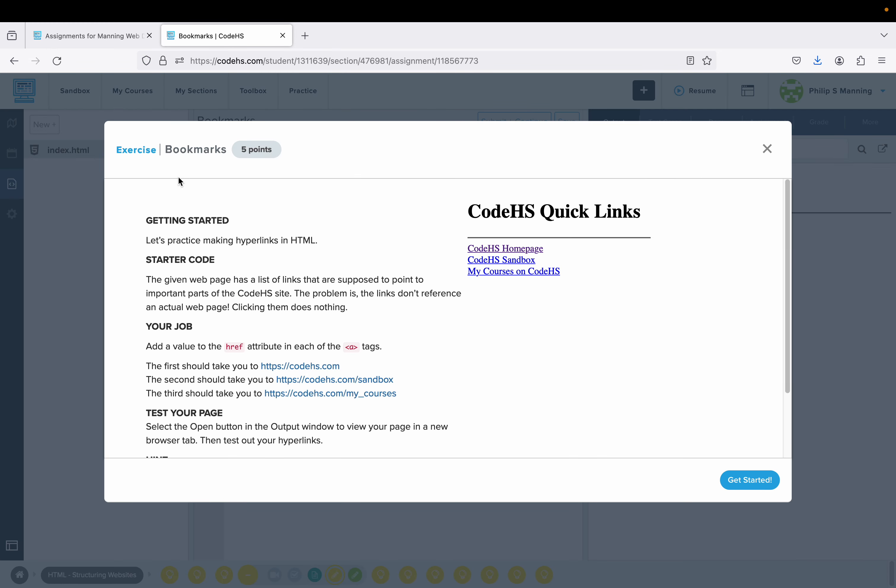We have an exercise to practice making hyperlinks. The given web page has a list of links that are supposed to point to important parts of the CodeHS website. The problem is the links don't reference an actual web page. Clicking them does nothing.